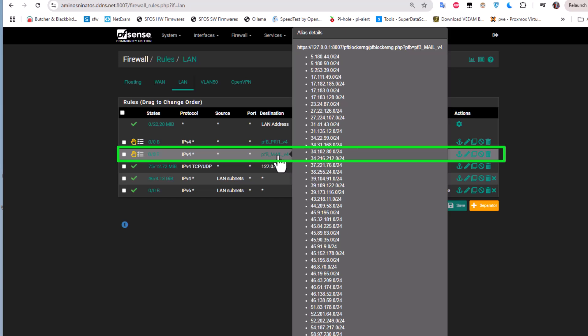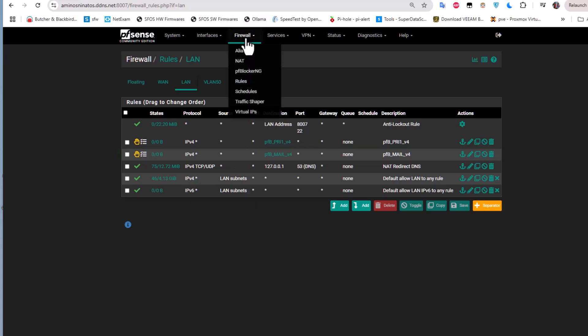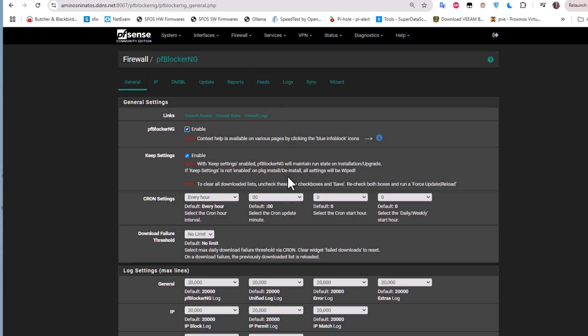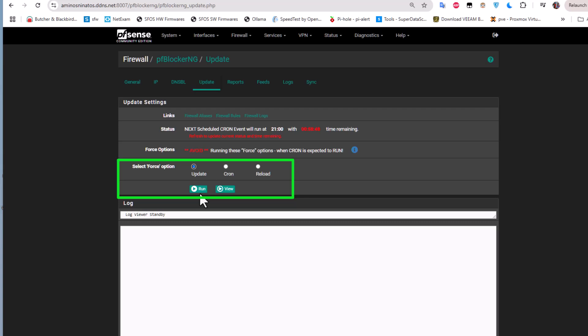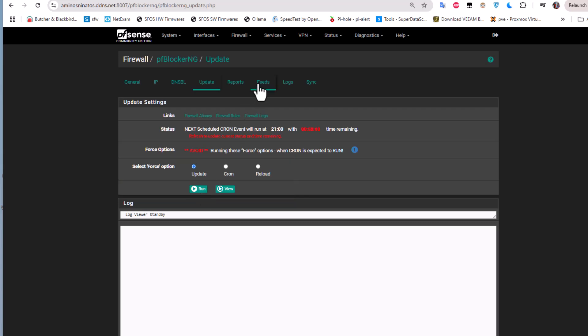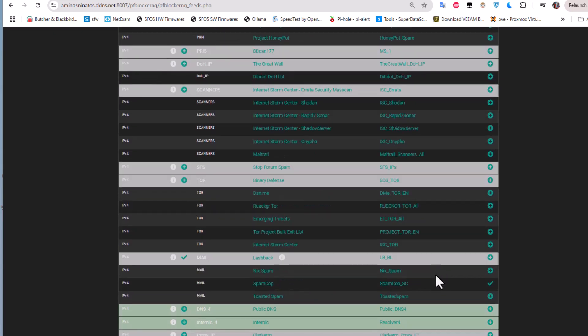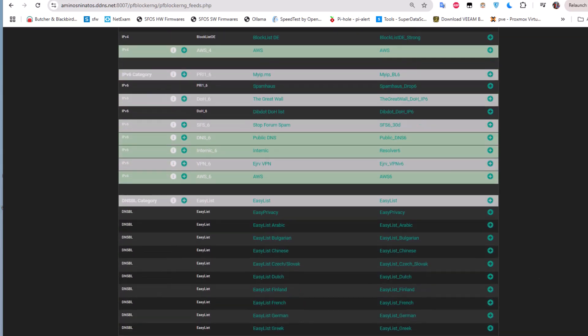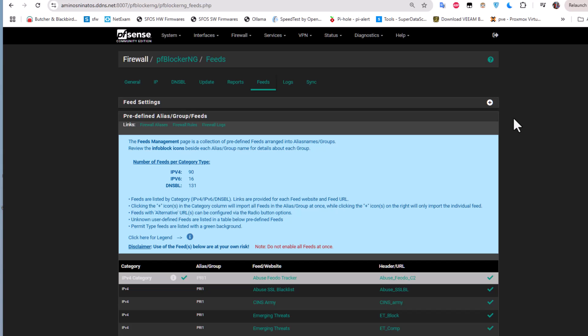Remember: whenever you make changes to pfBlockerNG, always go to Update and reload the rules to make those changes active. That wraps up this brief tutorial on how to install and configure pfBlockerNG. If you found this video helpful, give it a thumbs up, subscribe, and hit the notification bell. Drop any suggestions for future videos in the comments below — I hope it has been informative. Bye!